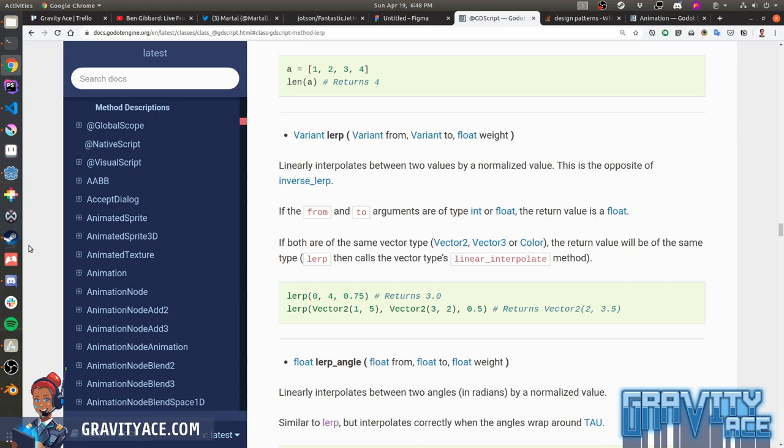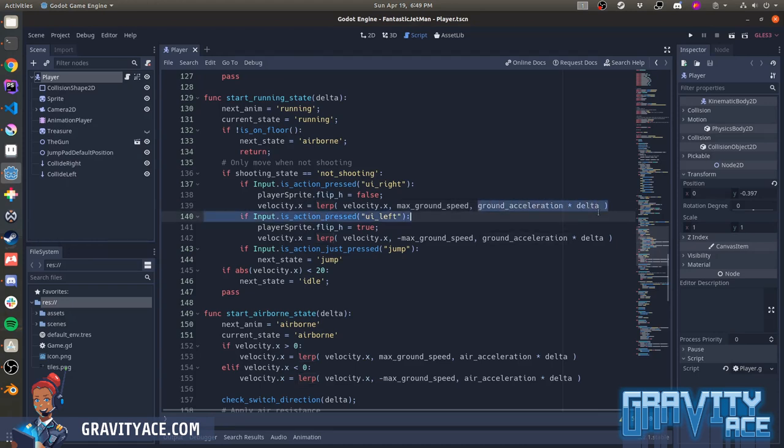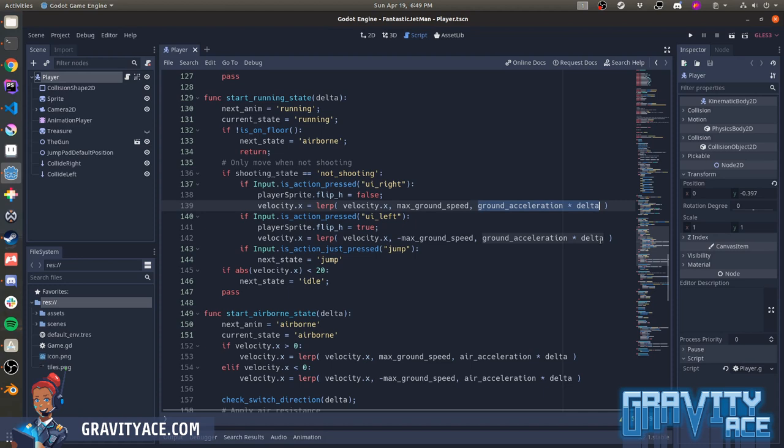So you've got the state machine and physics process. And you're setting the velocity of the player by Lerping from the current velocity to the max velocity. The problem here is the weight. Because this is in physics process, and the physics process always runs at 60 frames per second, and ground acceleration is also a constant, then the weight will always be a constant. It's 0.83 or 83%. So based on the values in your script, the first frame, velocity x, will be 333. The second frame, it'll be 388. And on the third frame, it'll be 398.